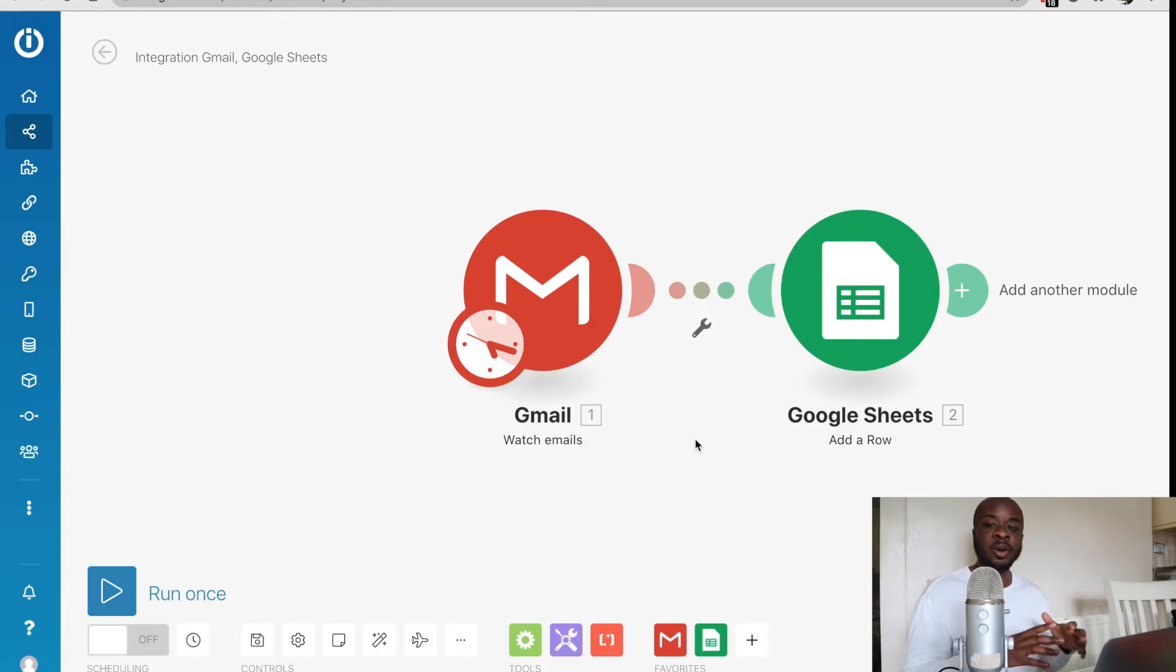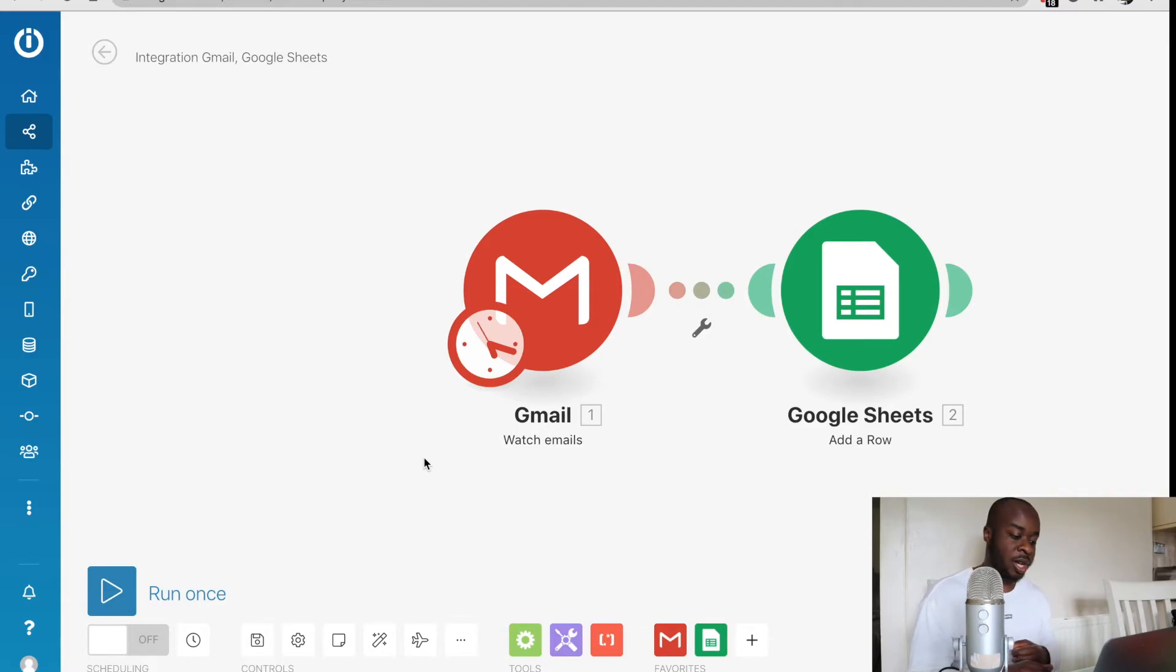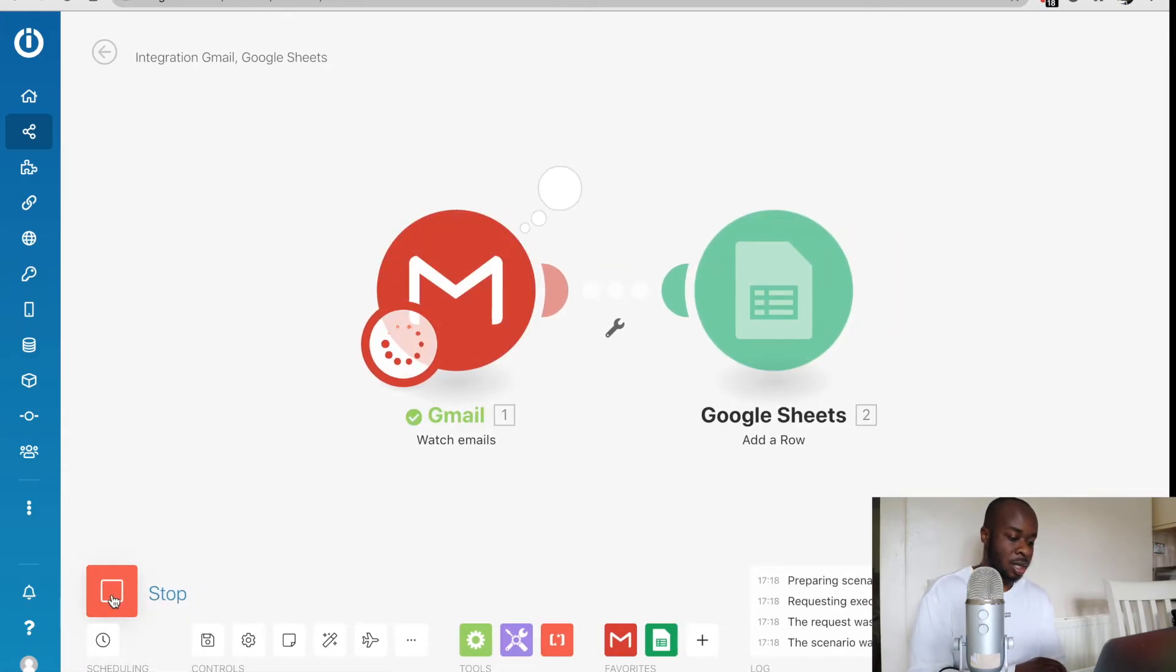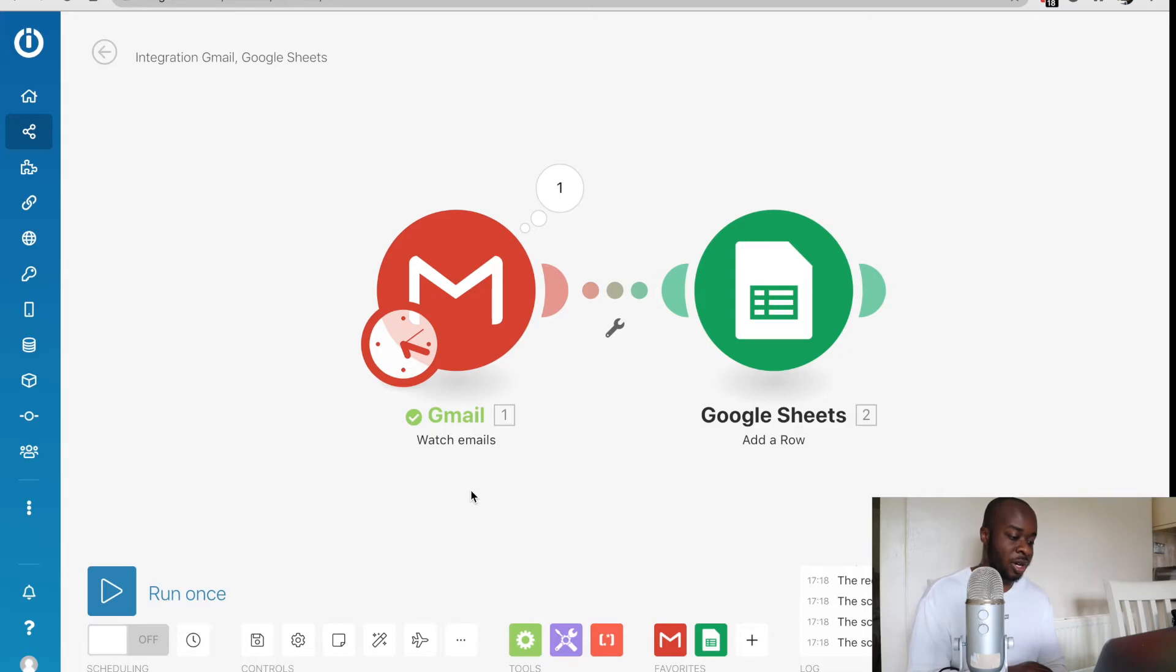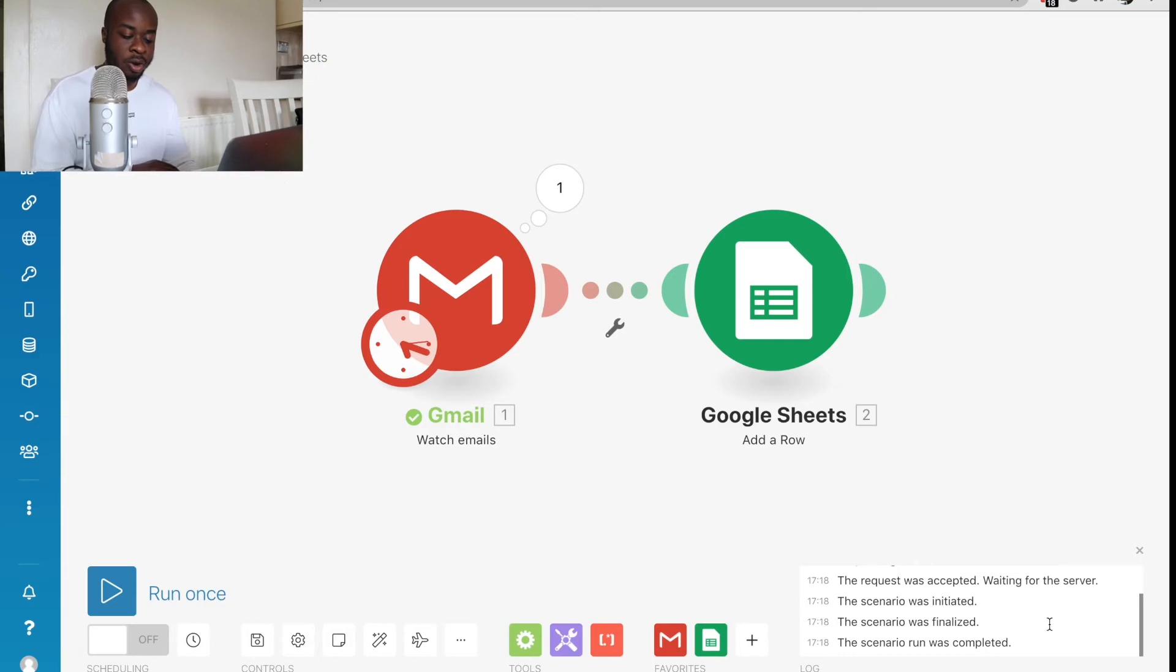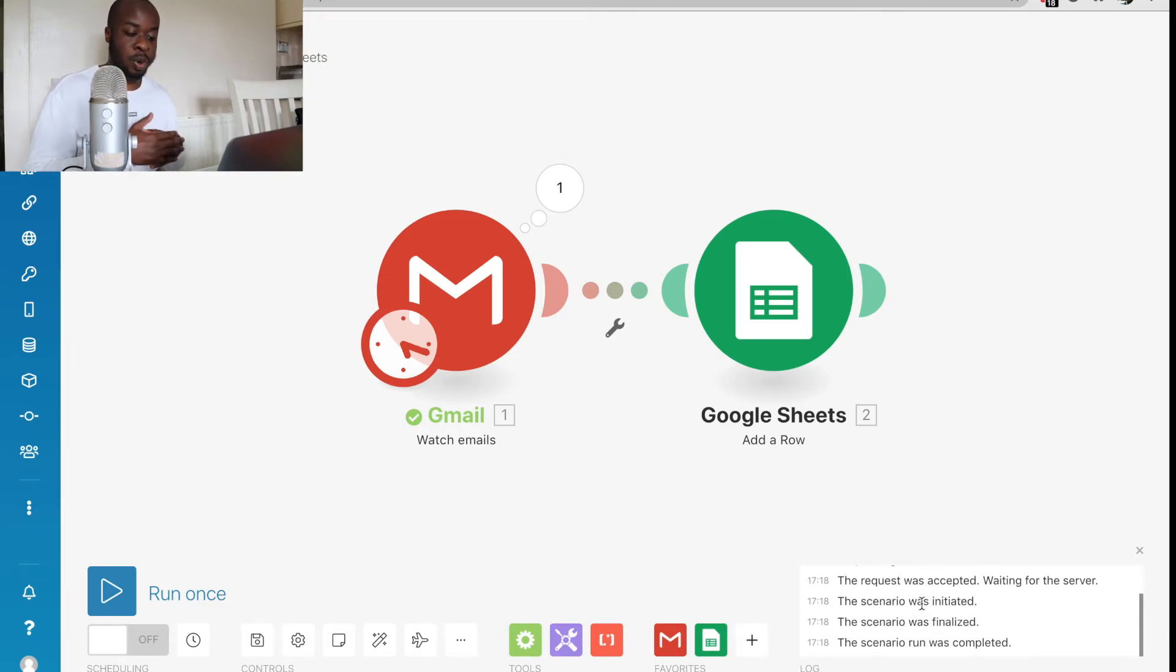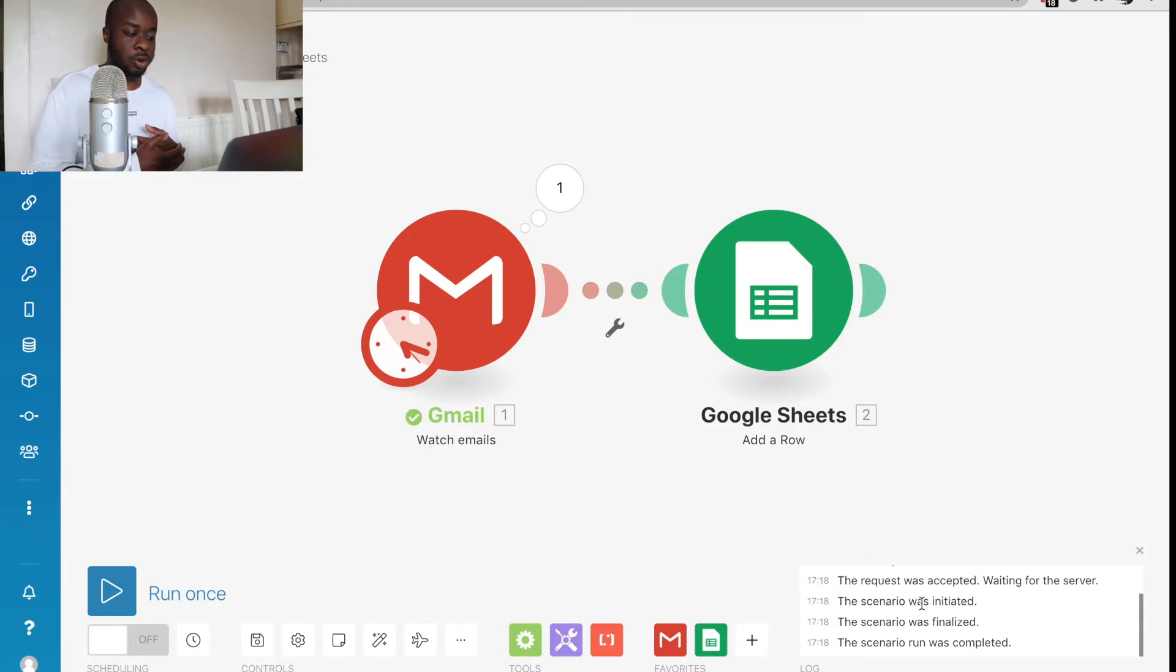Now that we've clicked okay, this is our first automation which has been built. What we can do from here is if we take a look at this big play button on the left right here, we can click run once. Essentially what that has done is that has just tested that initial automation. We can see the green tick right here, just showing that's gone through. In the bottom right hand corner, there's also a log just showing you the processes that it's taken. But you can also look at this log for any errors that may come up with your automations in future.